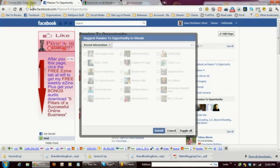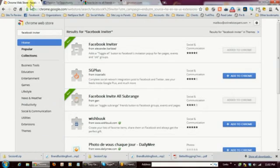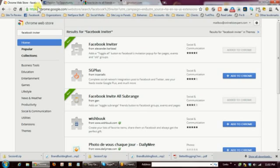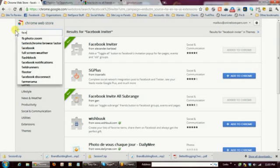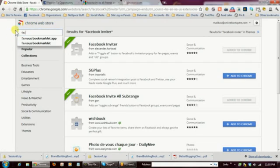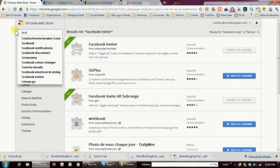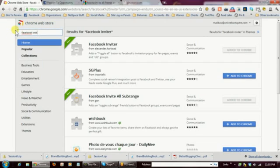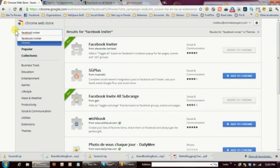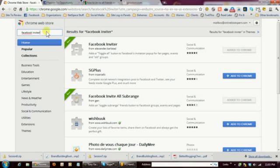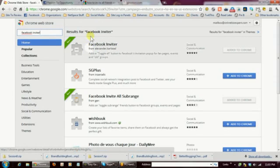So the first thing you want to do is go over to the Chrome web store. So if you go over to the Chrome web store, just type in Chrome web store in your search engine search bar, and it'll come up. Once you're at the Chrome web store, you want to type in Facebook Inviter, I-N-V-I-T-E-R, Facebook Inviter. So once you've typed that in and you hit enter, it'll bring up the Facebook Inviter.